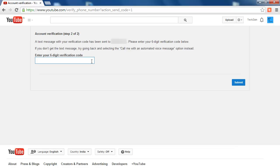Now wait for SMS in your mobile and after receiving the code put it in the Verification Step 2 and click on Submit.